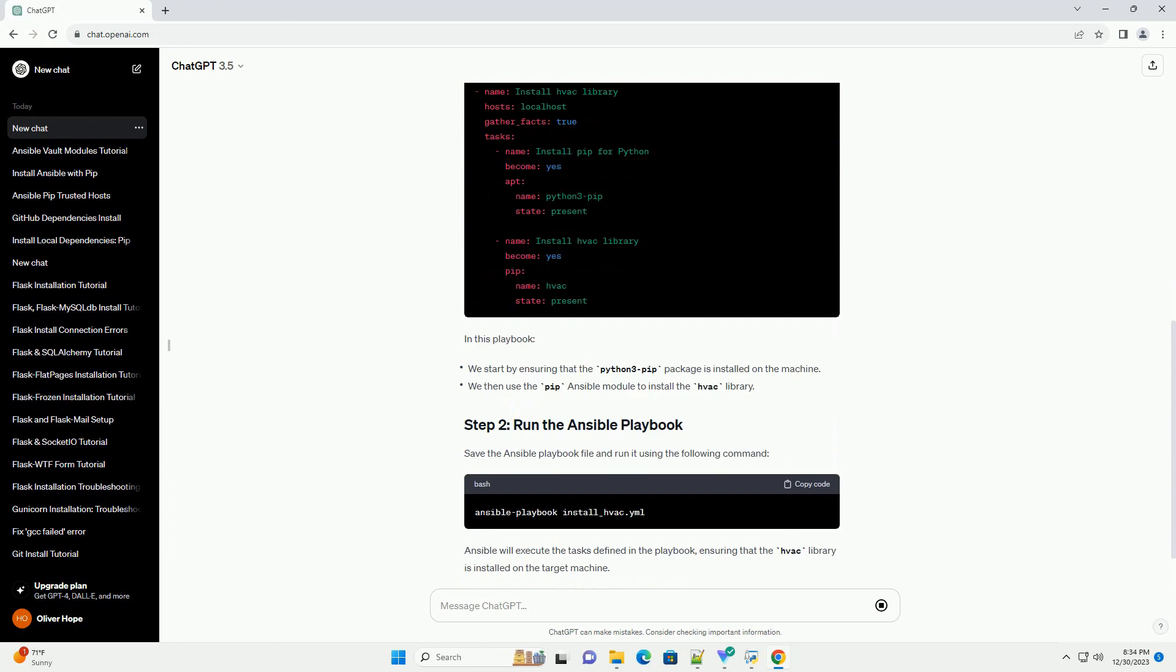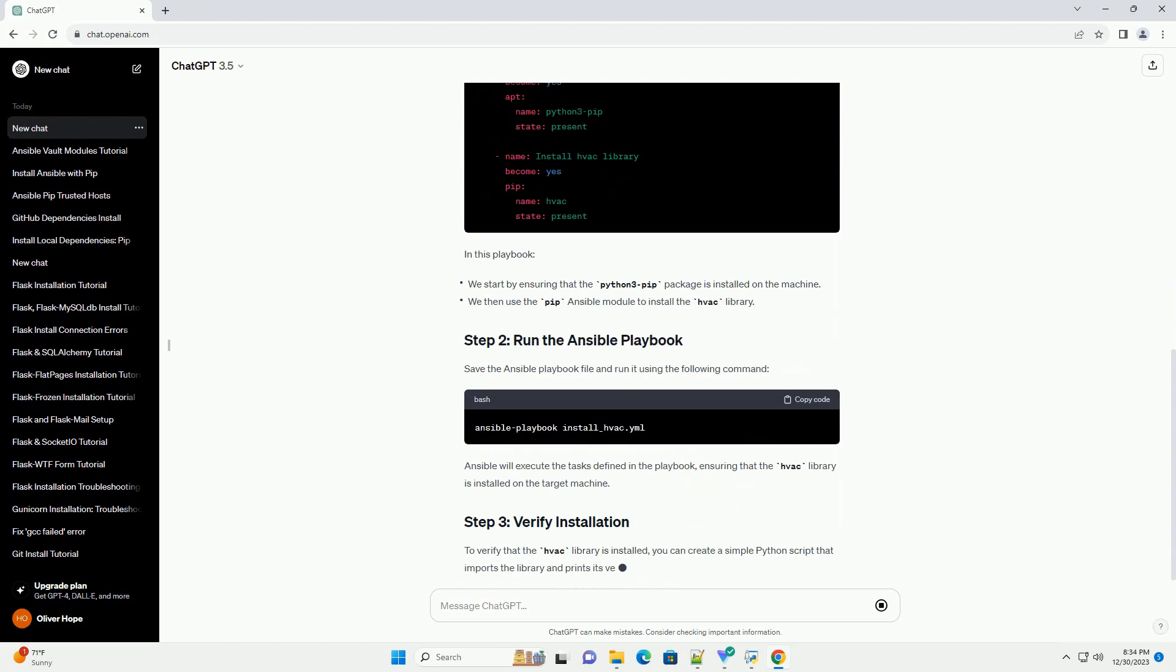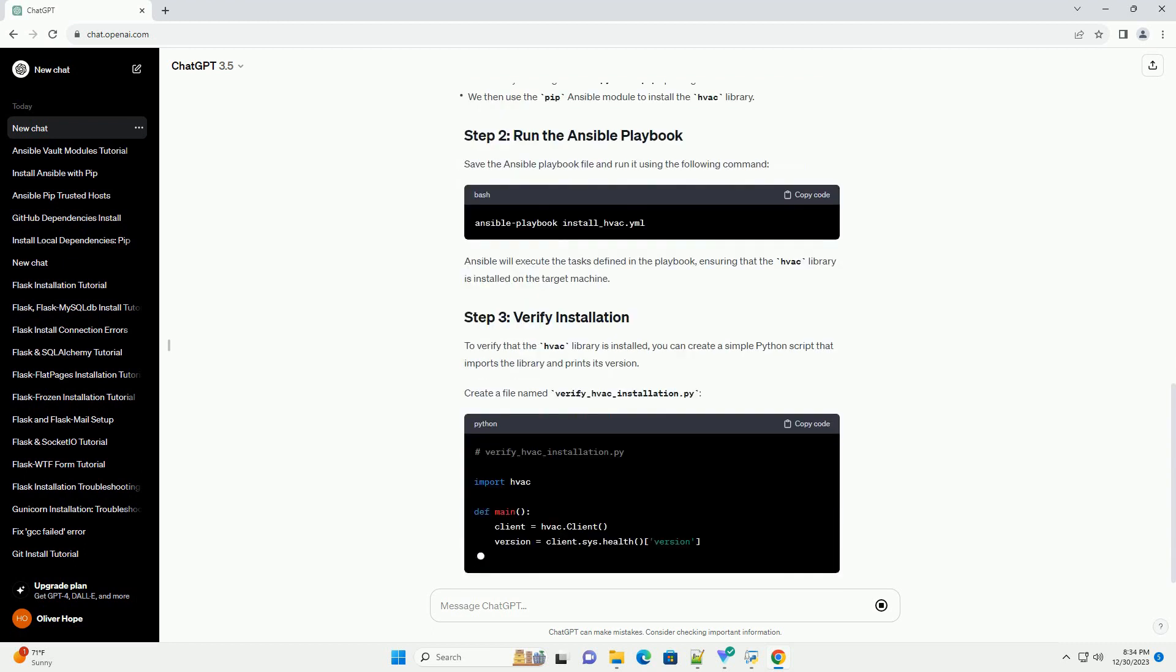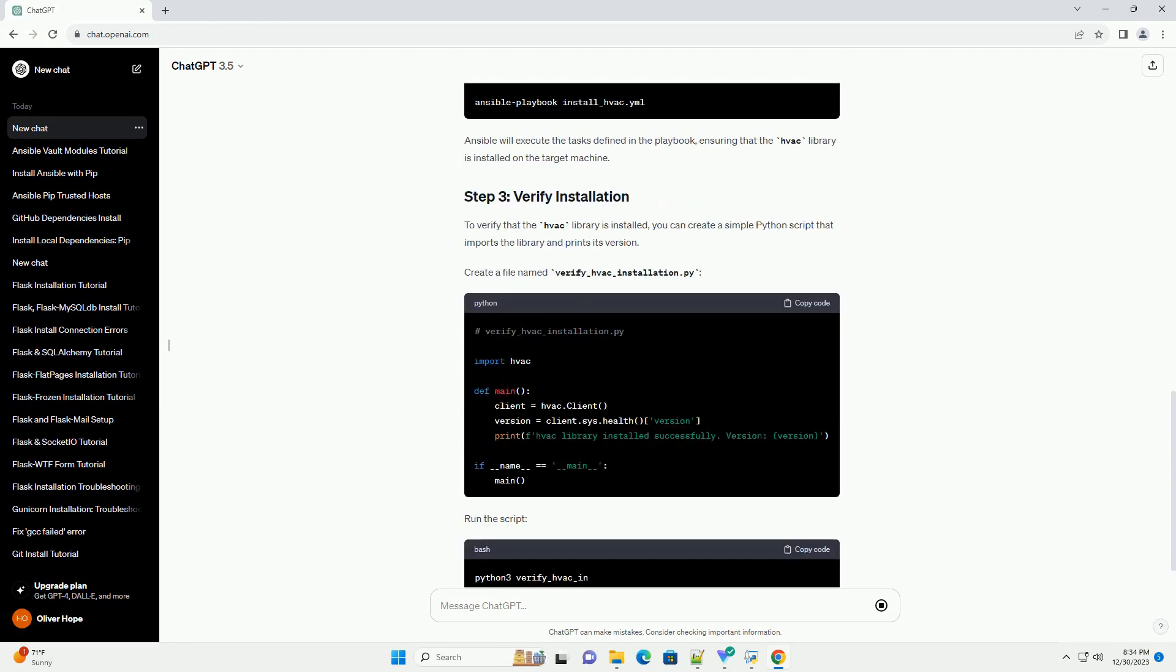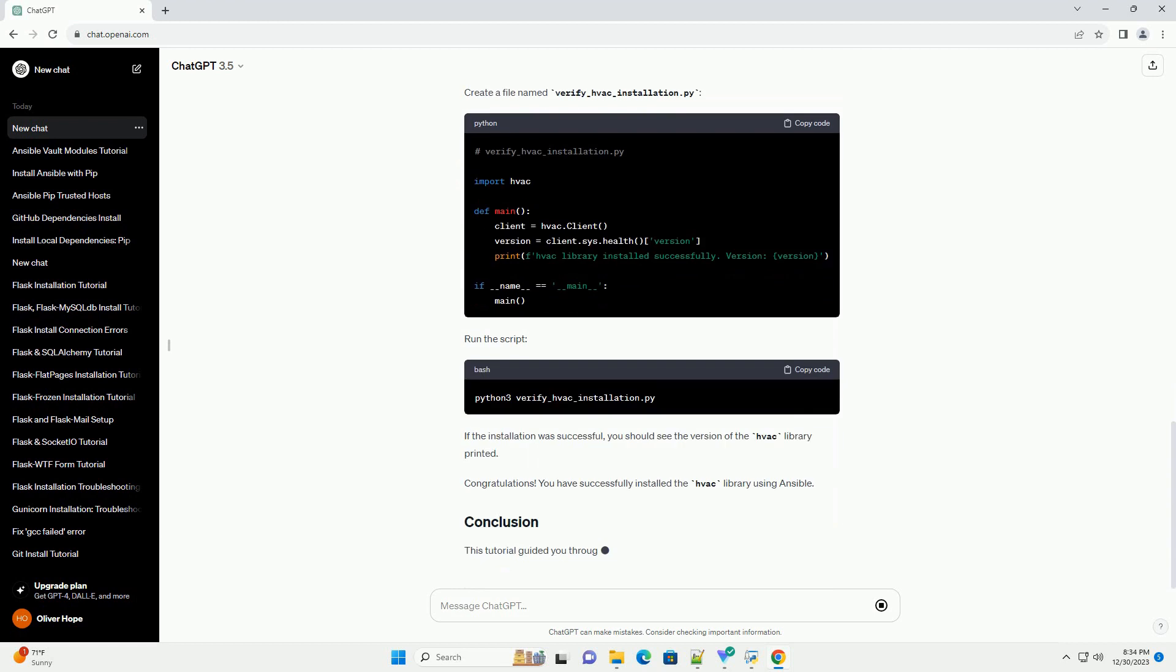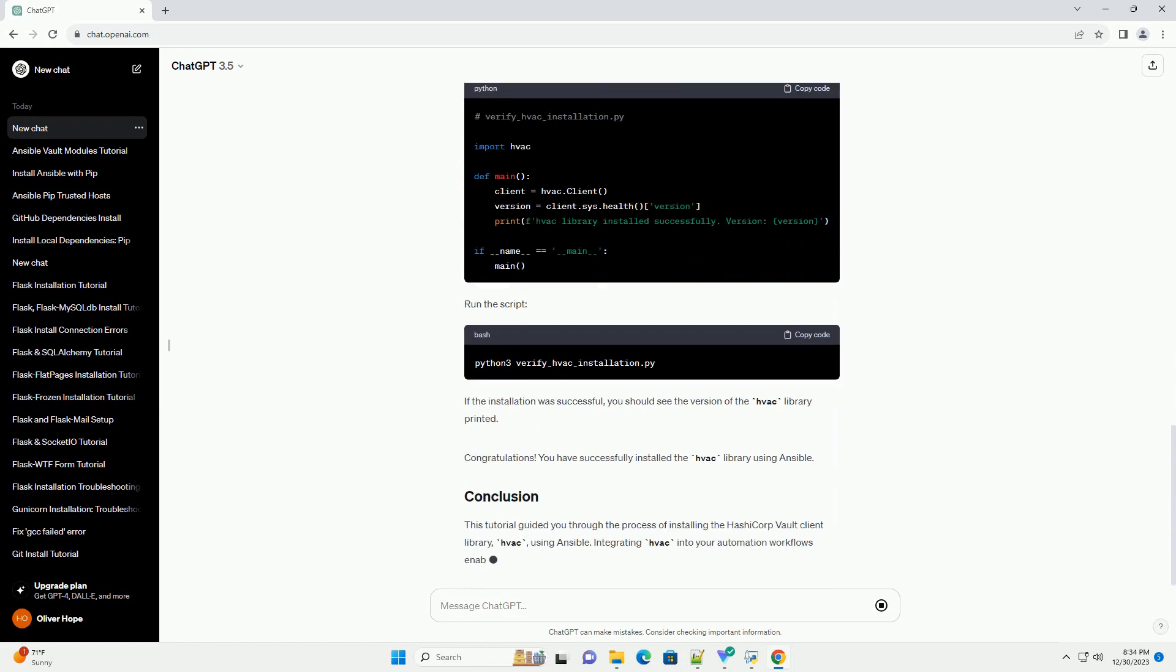HashiCorp Vault is a tool designed for securely managing secrets, such as API keys, passwords, and certificates.